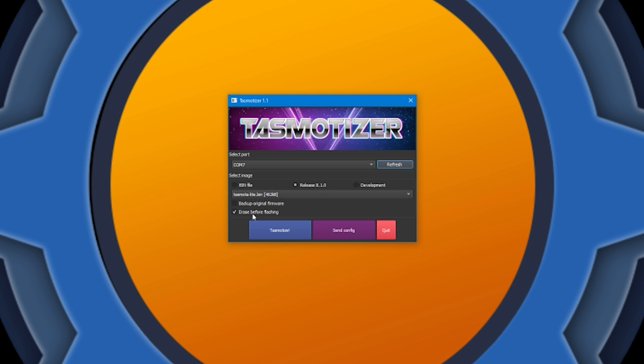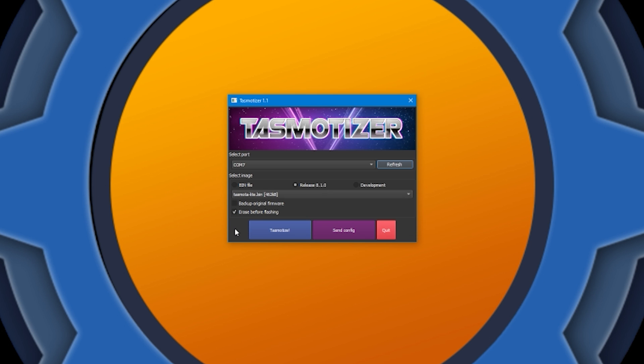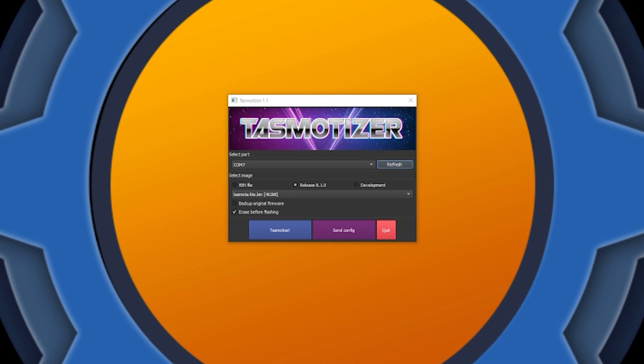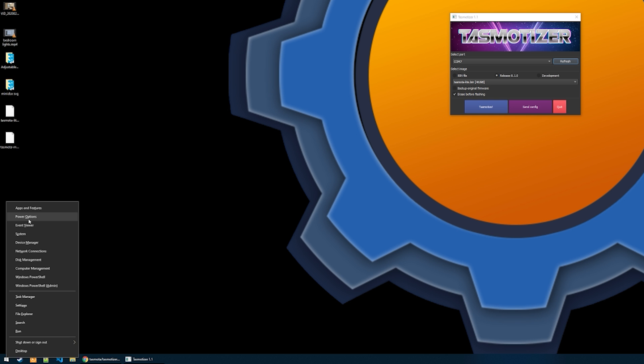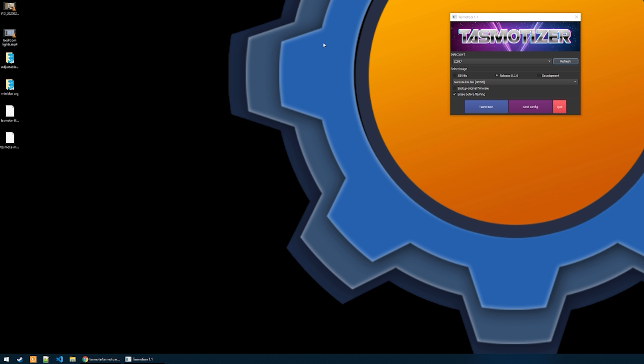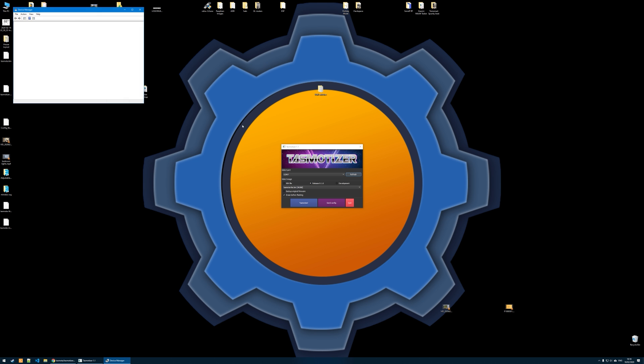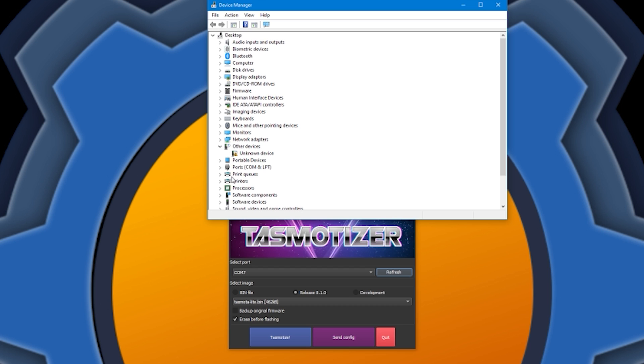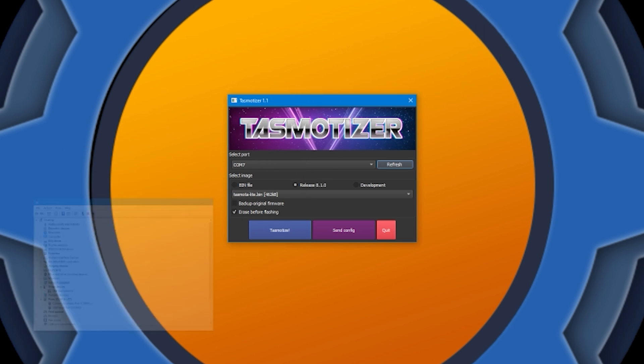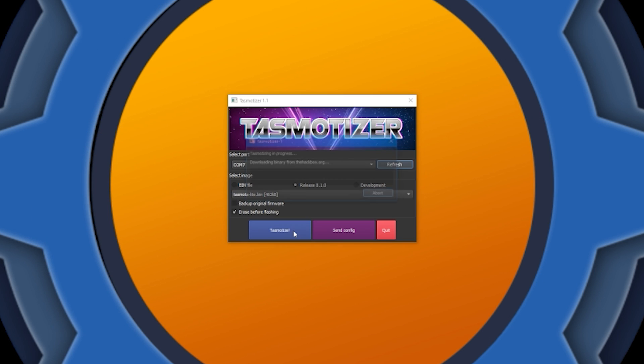And I'm going to make sure I've selected erase before flashing. Now, the port is already detected. It's COM7, because this is where it's hooked up. If you want to look it up, all you have to do is just go to your device manager and you'll see in the device manager that you have a new device in ports once you connect the FTDI232. So, let's Tasmotize it.